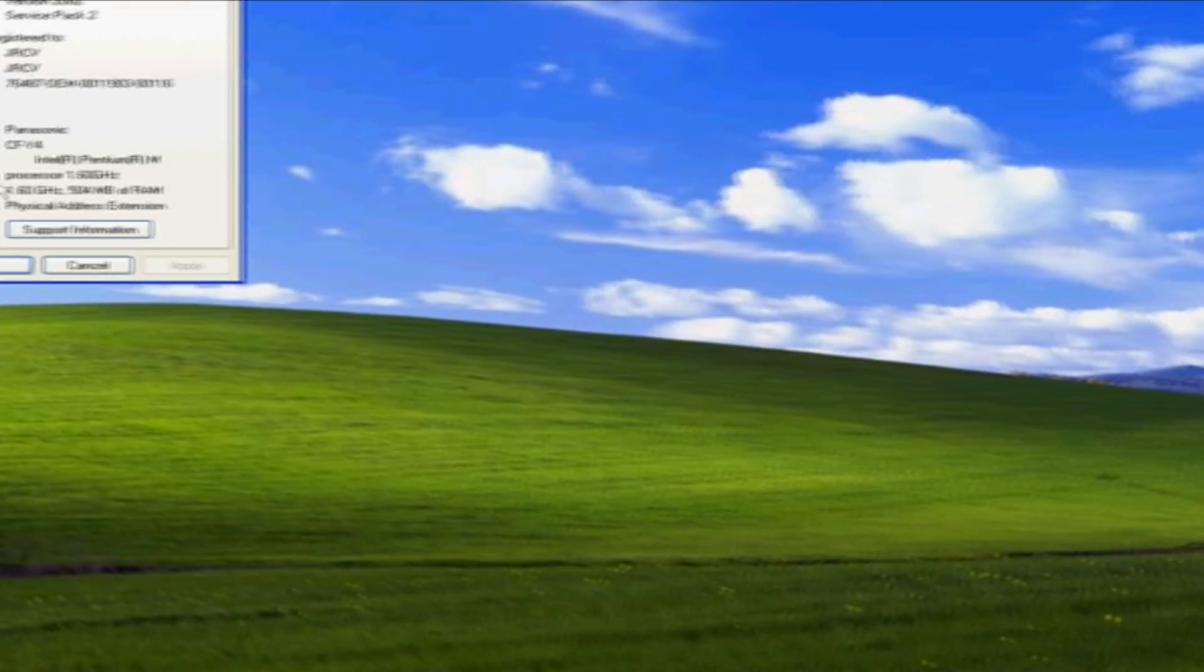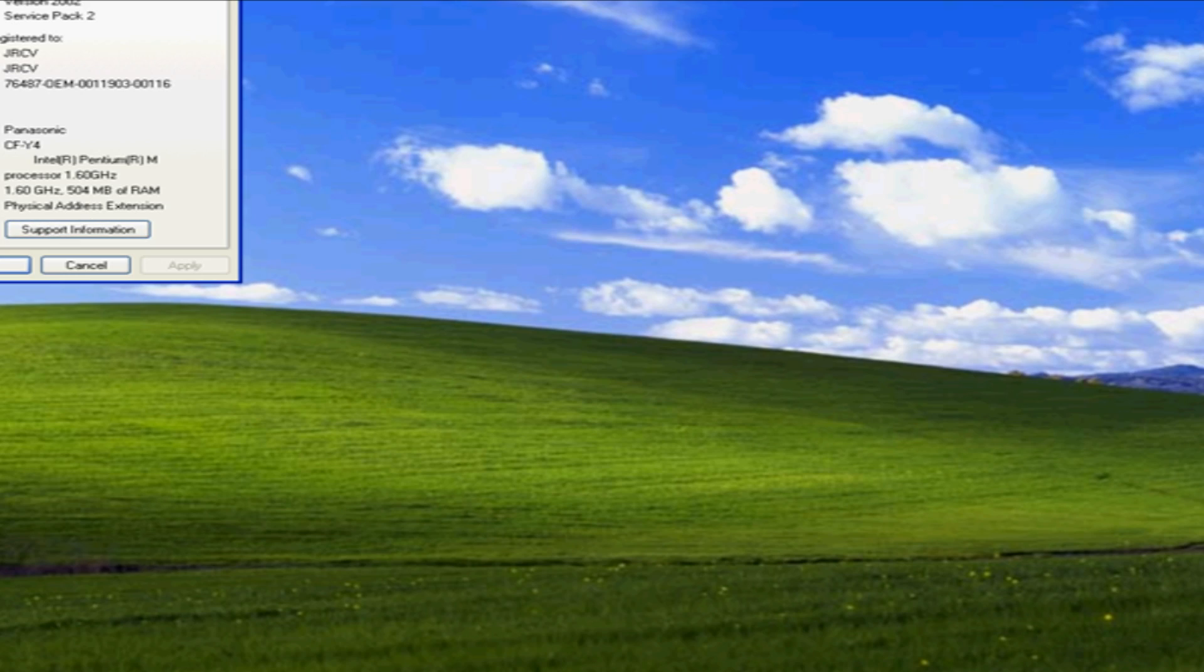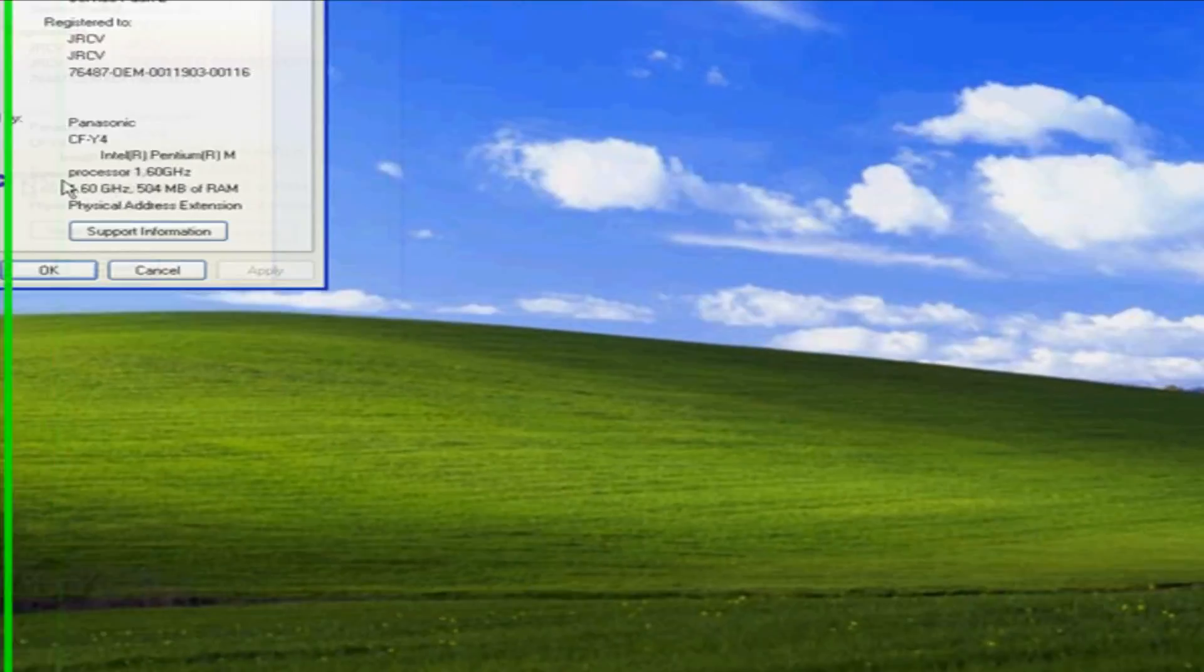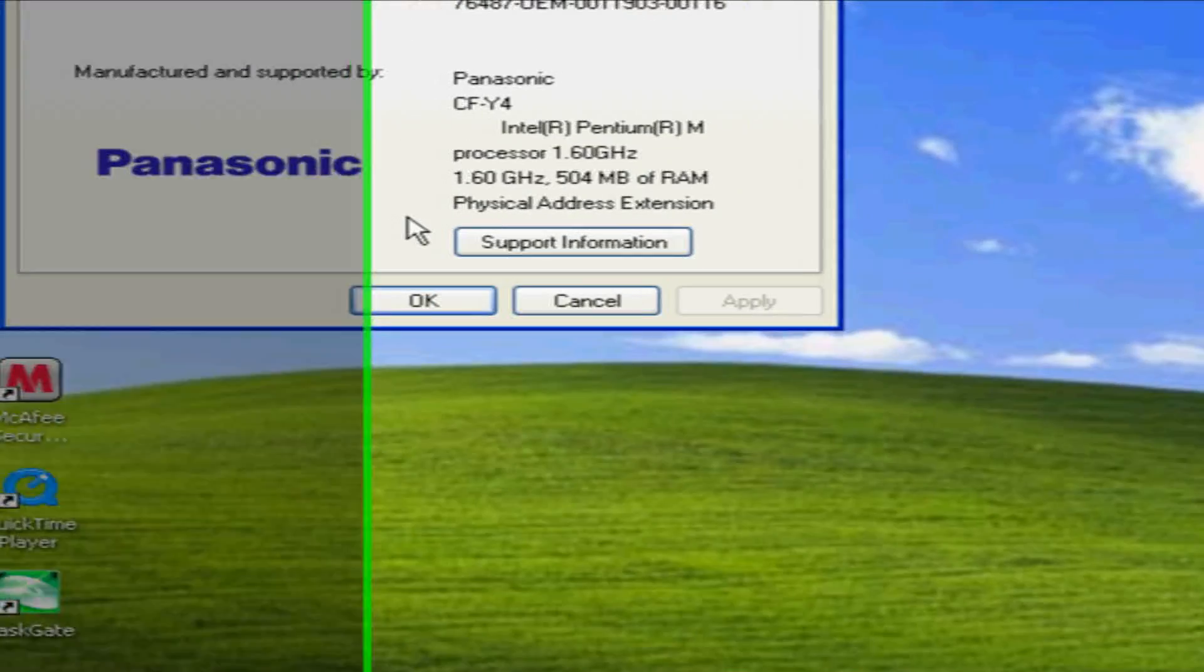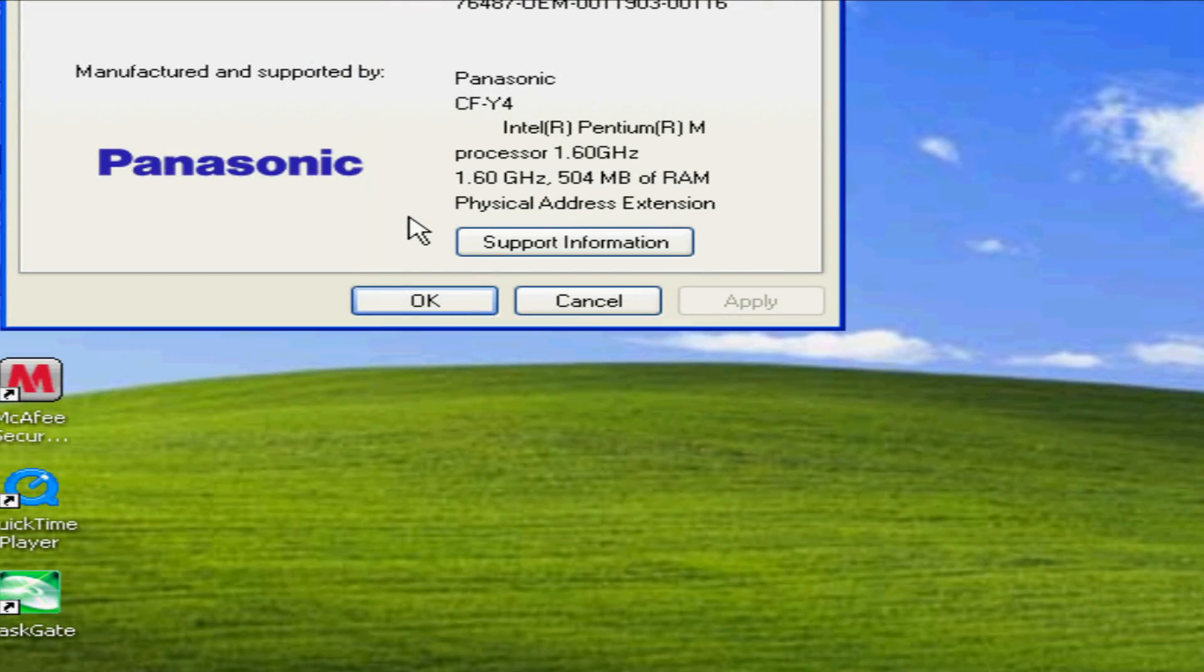Right over here. In this case what we have is a 1.6 gigahertz Pentium processor.